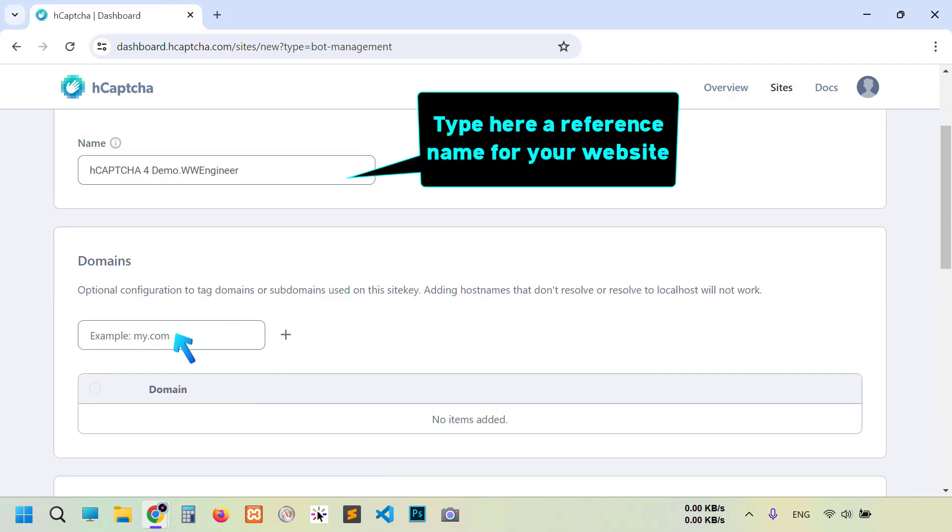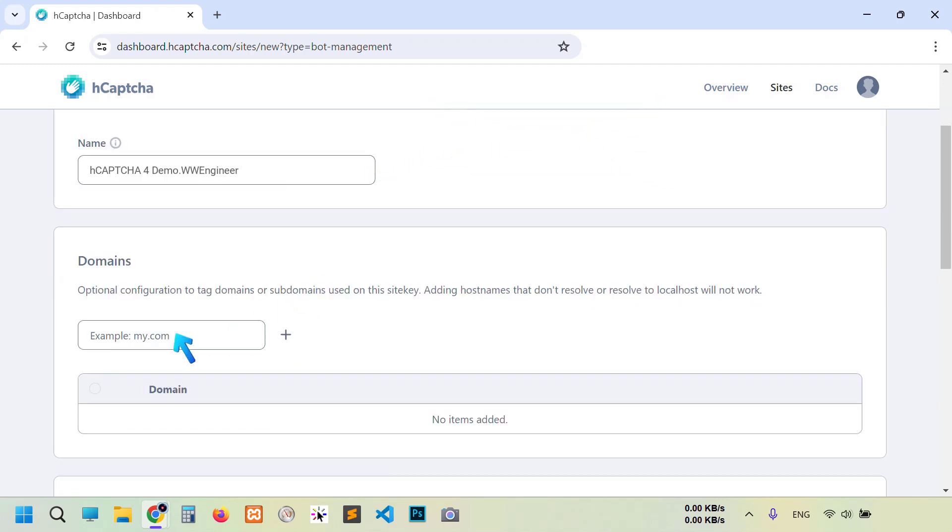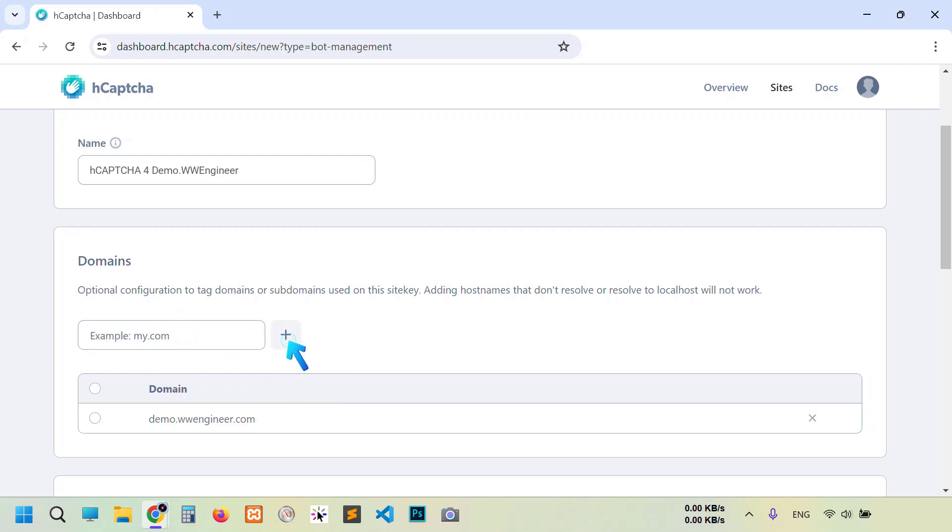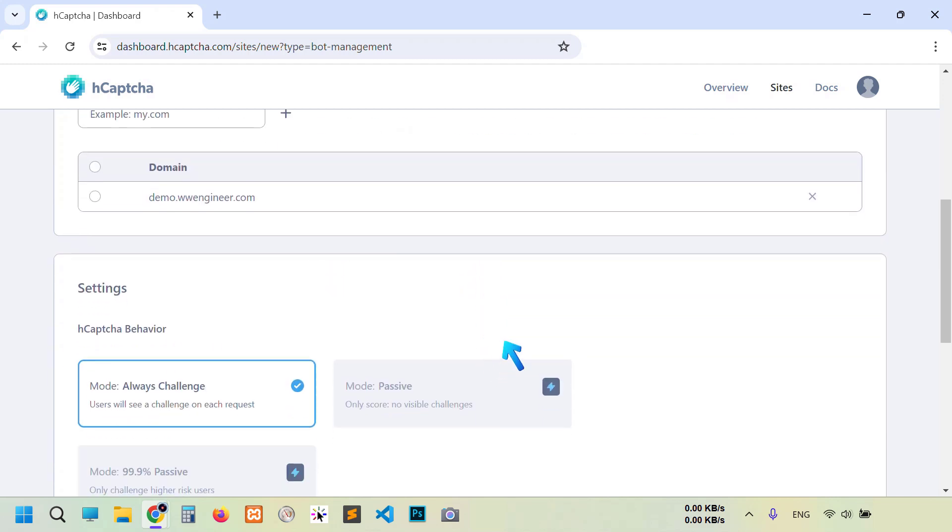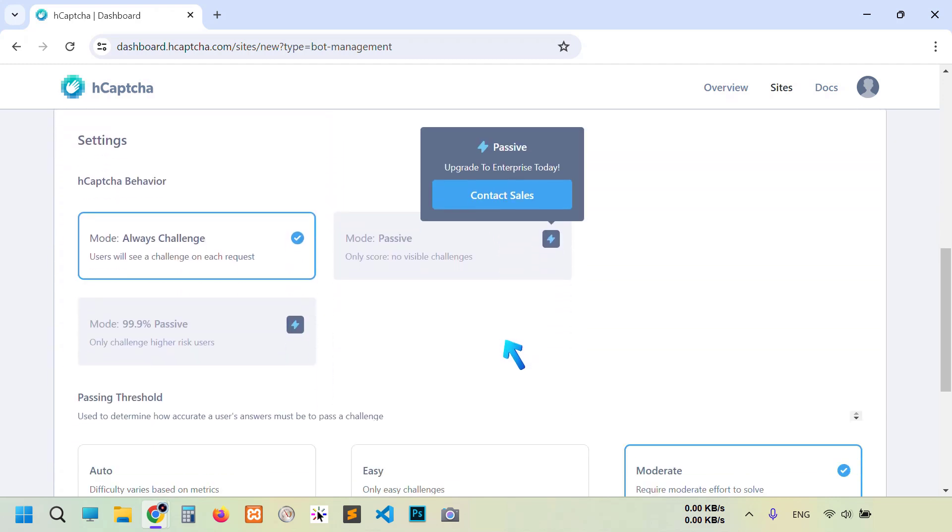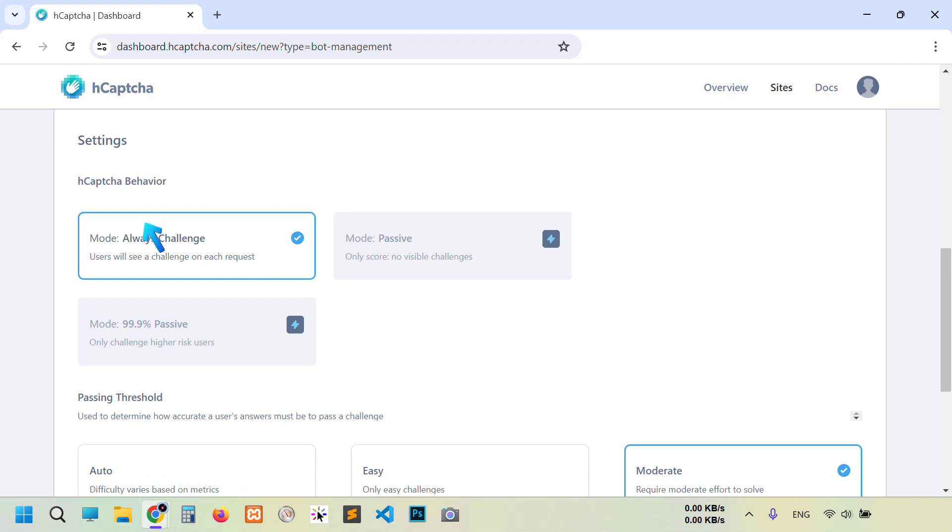And type here your domain name in this format without HTTP or HTTPS. Then click this plus button. You see this domain is added.